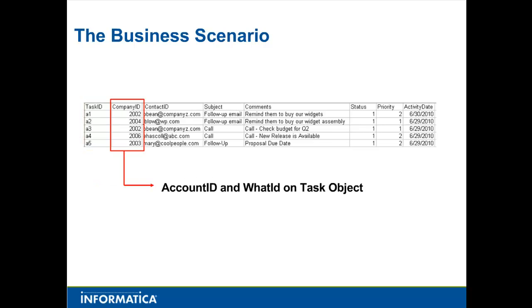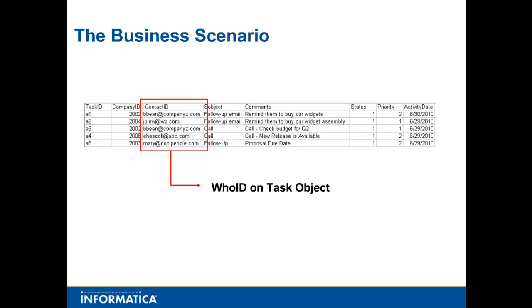The company ID, which is the unique identifier for the company in our source system, will be mapped to the account ID and What ID fields on the task object. The contact ID, which is the unique identifier for the contact in our source system, and also the contact's email address, will be mapped to the Who ID field on the task object.